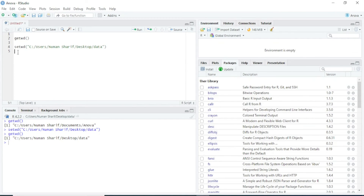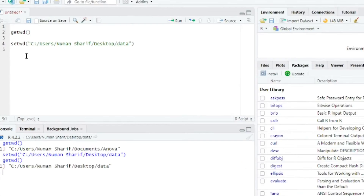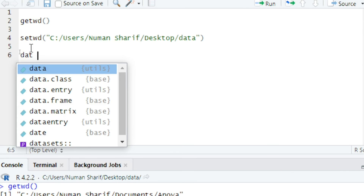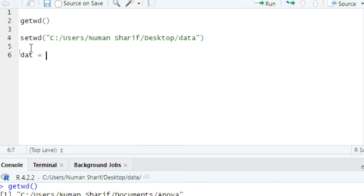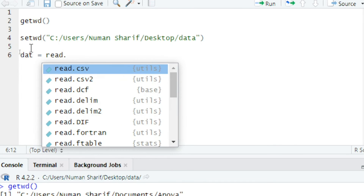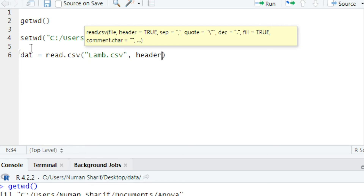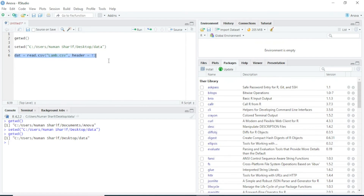As I showed earlier, there was a file available in that folder. I will now read that CSV file using the code: dat equal to read.csv, providing the file name lamb.csv, with header set to TRUE. I will run this code and you can see the data is loaded into R.